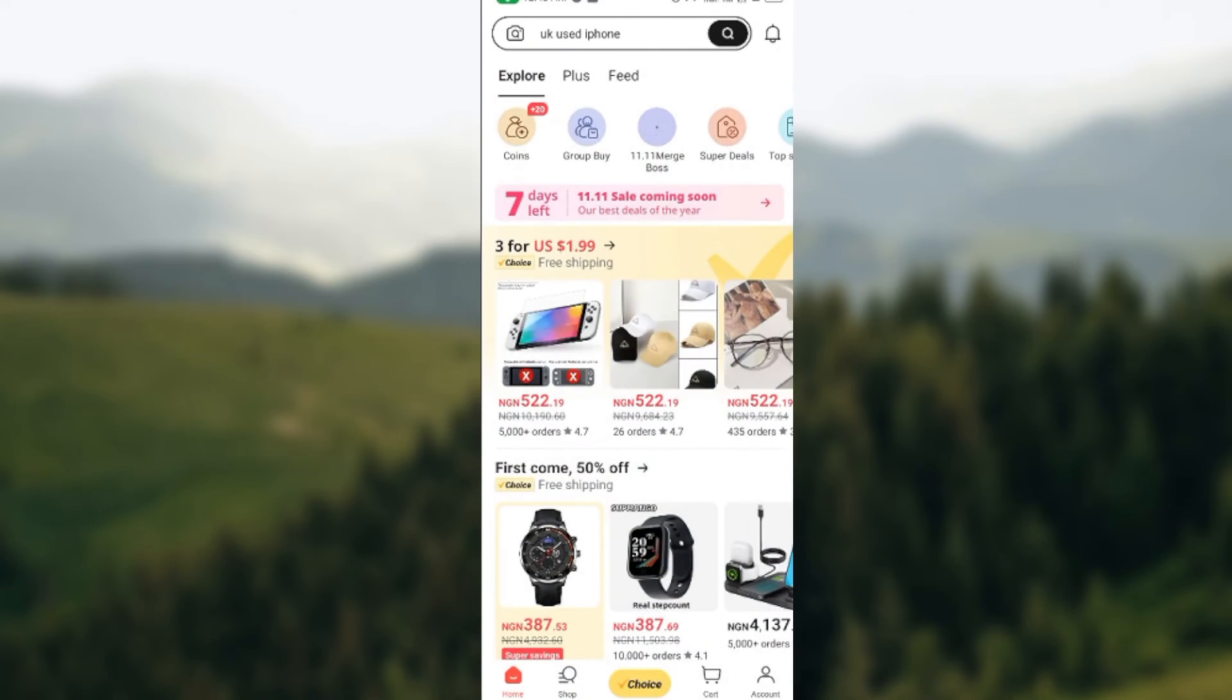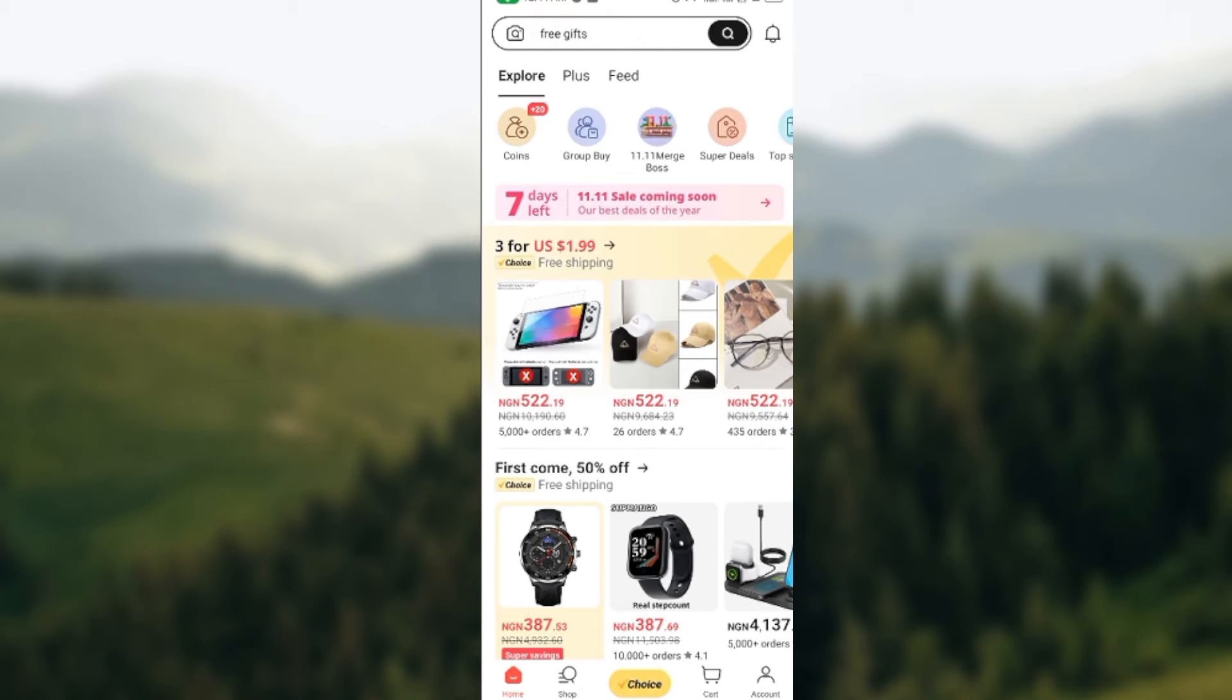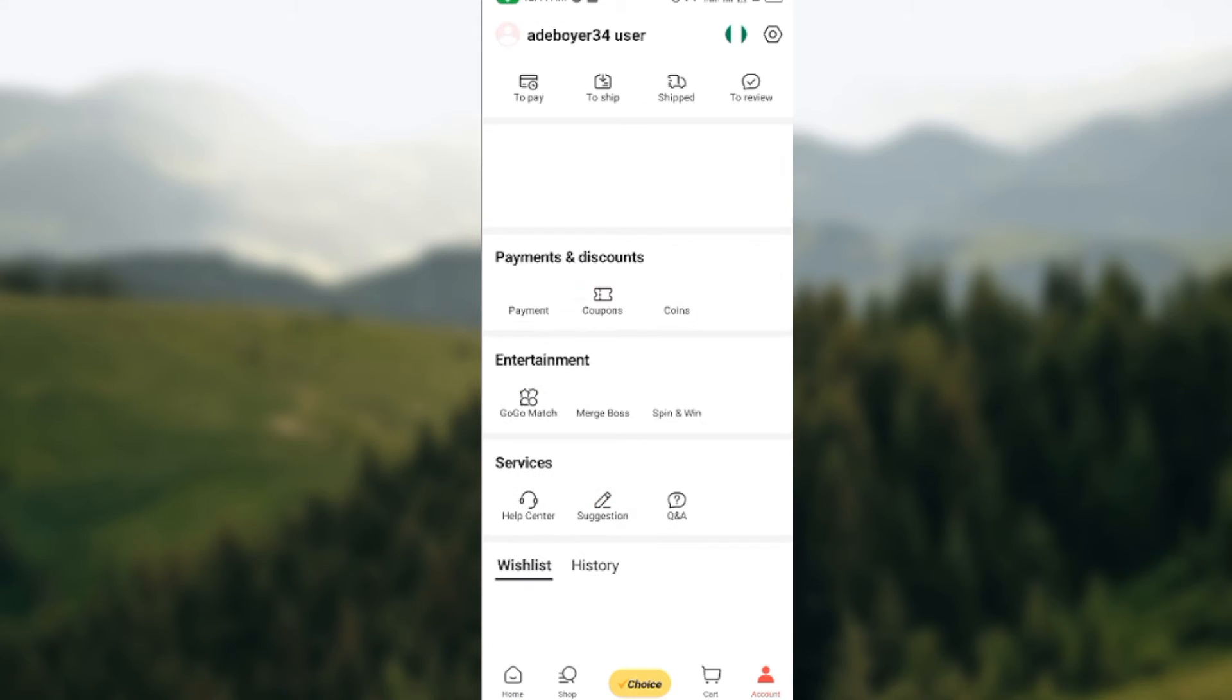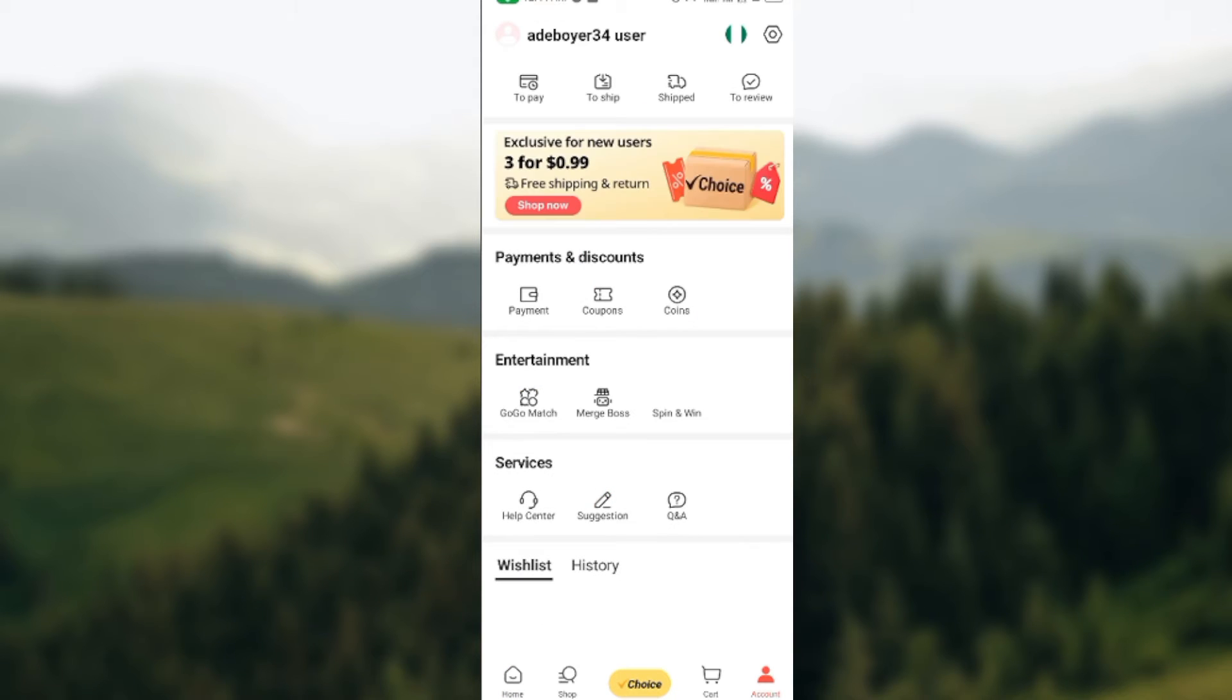and open up the app. Once you've opened it, at the lower right corner of the screen you'll see your account icon. Click on it and you'll be directed to the accounts page.